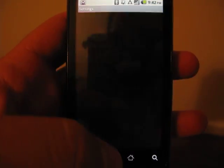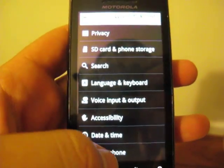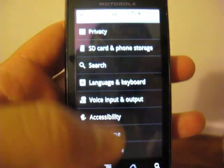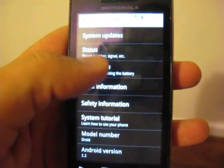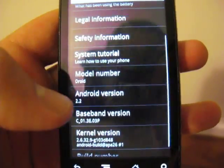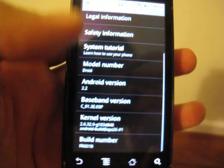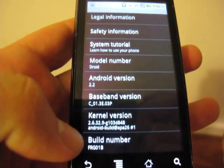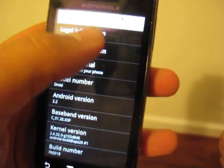To begin with, let's go ahead and go to About Phone just to show you that. See there we go, Android 2.2, build, this is the FRG-01B build.